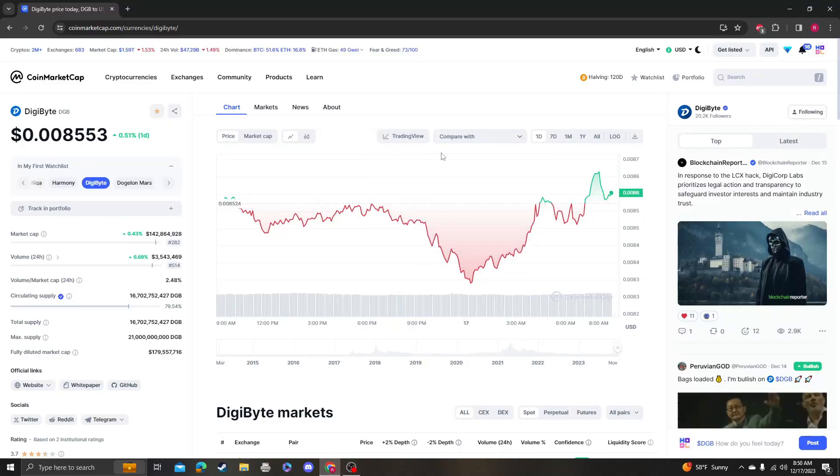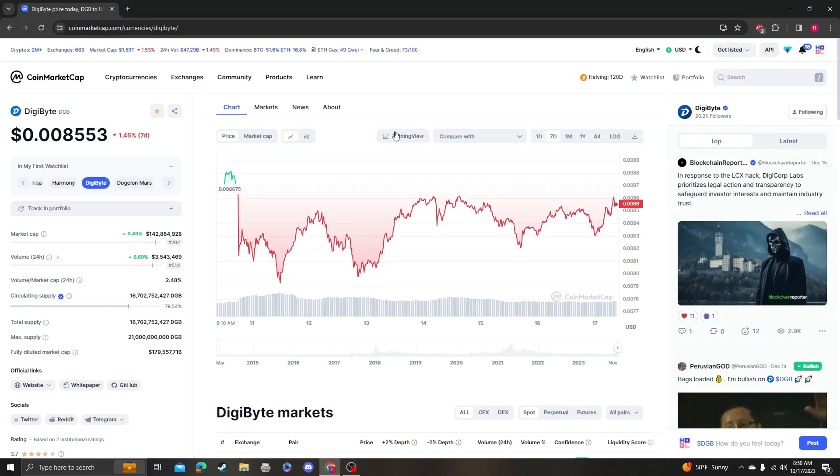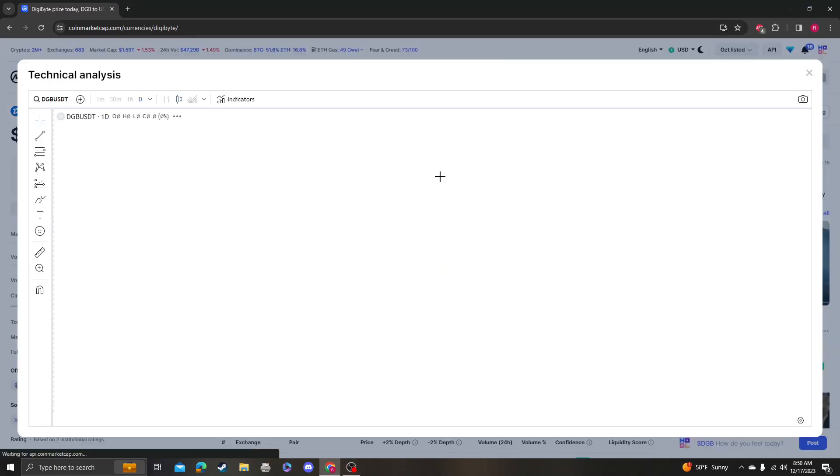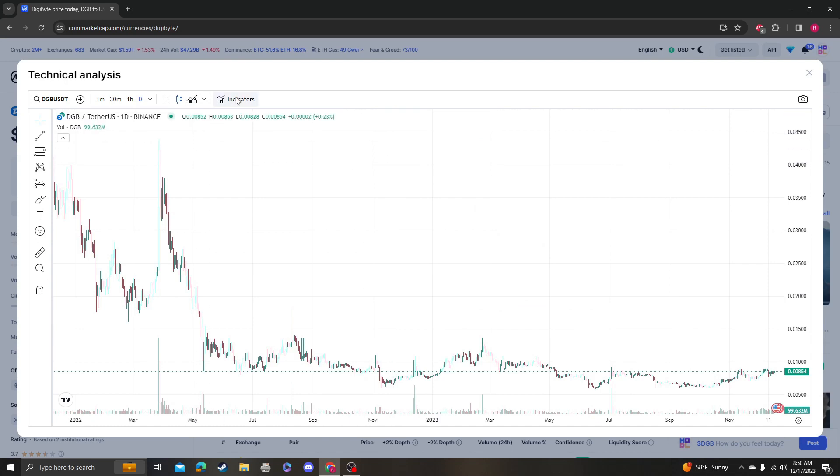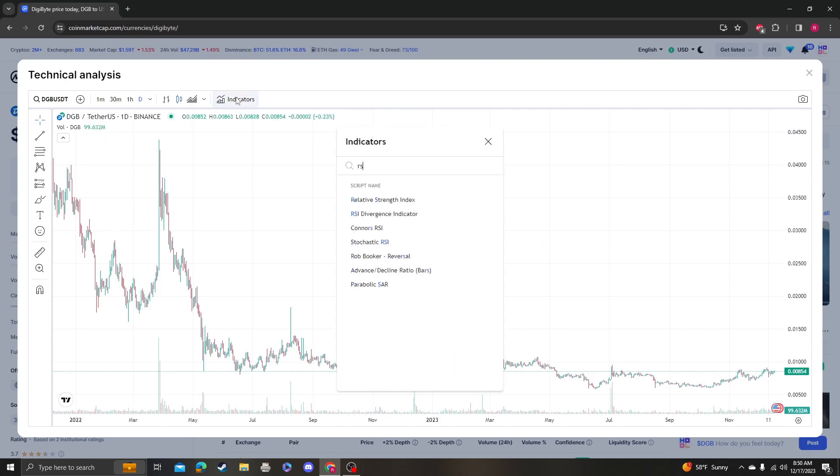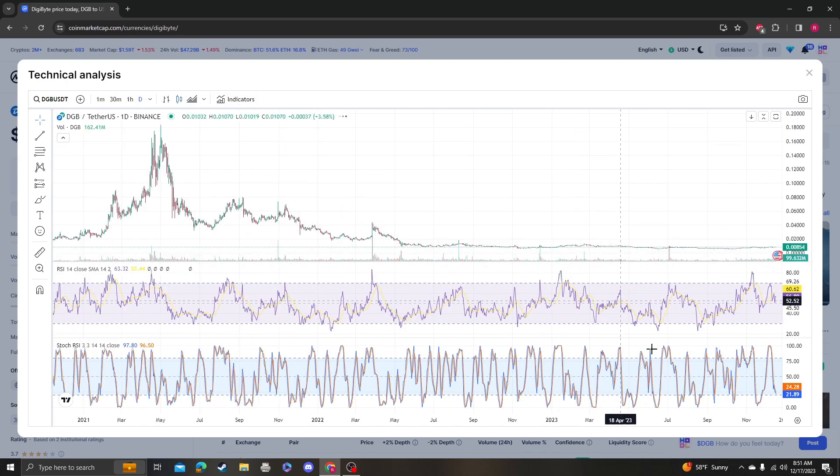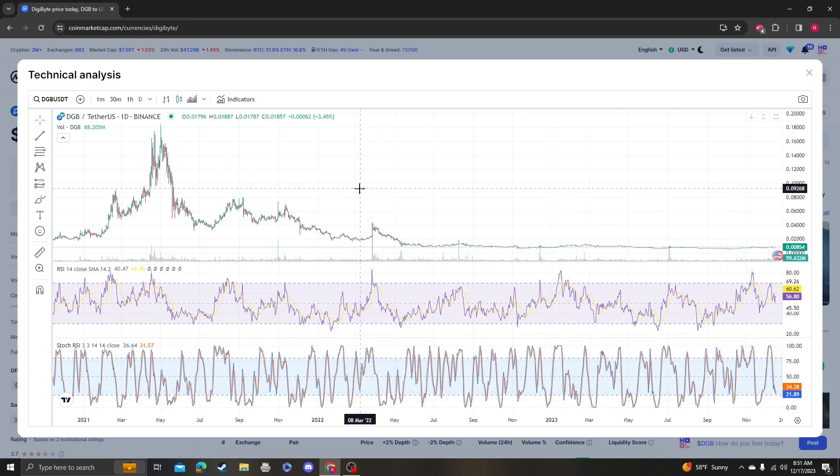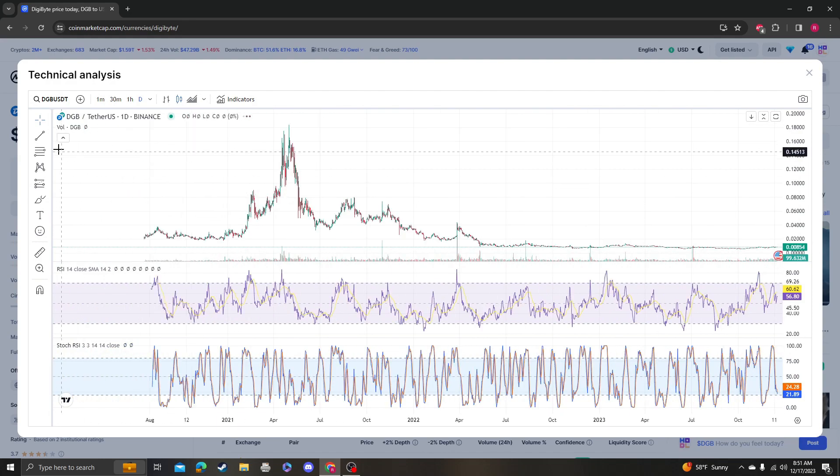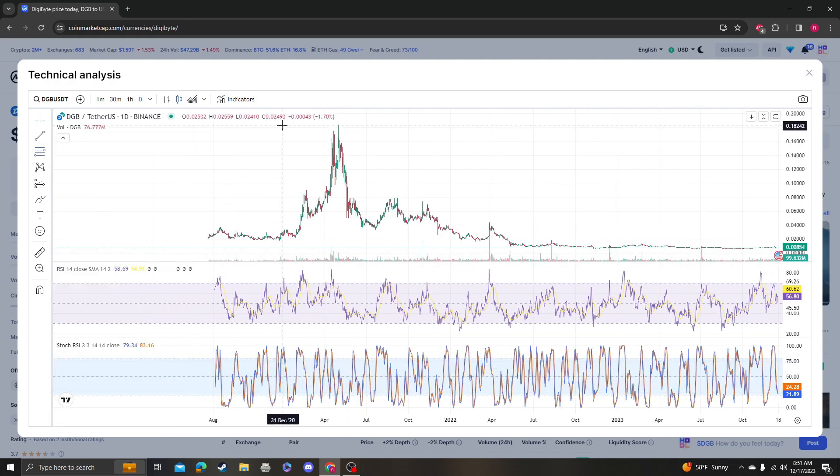Hey guys, it's Crypto Me Analysis coming at you with an update video on DigiByte. How is this coin still not doing anything? That's crazy to me. Let's look at the macro and the short term.